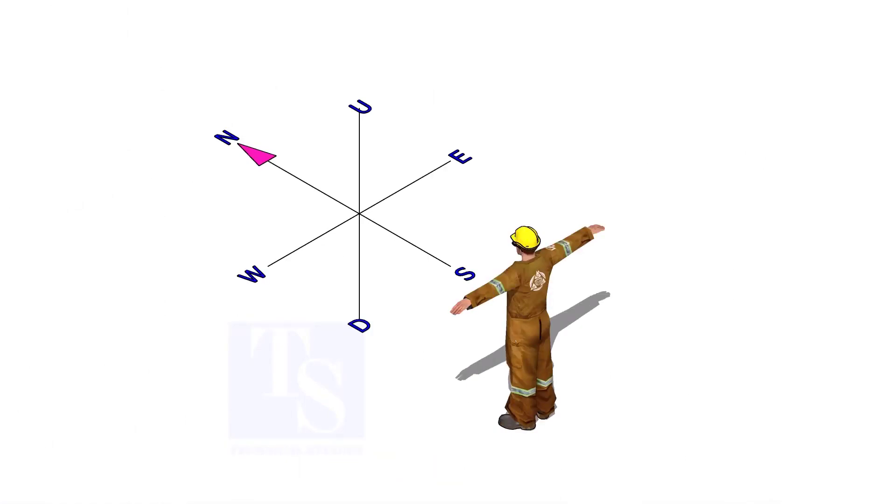Assume you are standing facing to the north. You know your back is to the south, your right hand to the east direction, and the left hand to the west. And everyone knows the up and down directions.